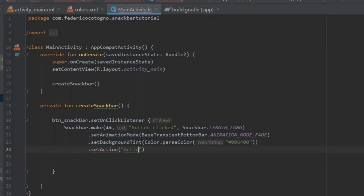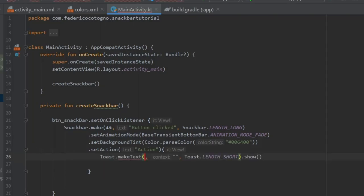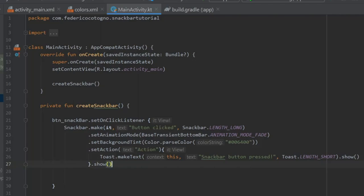And we're going to do Dot Set Action which is just going to be called Action. We're going to put a Lambda Expression which will refer to it as the view. And we're going to add a Toast which is just going to have the context of this and it's going to say Snack Bar Button Pressed. And the final thing to do is to type Dot Show.